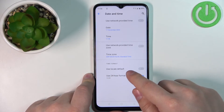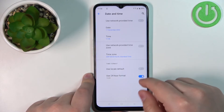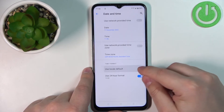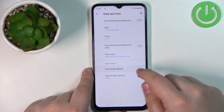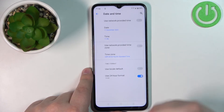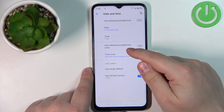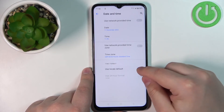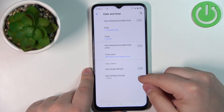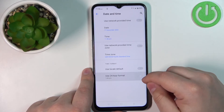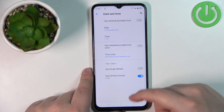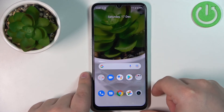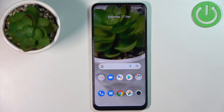There are two more options at the bottom. You can change the time format — you can enable the option Use Local Default, which will use the default for the time zone and region you've selected, or you can disable this option and switch between 24-hour and 12-hour format using the switch. Once you're done, you can close the settings.